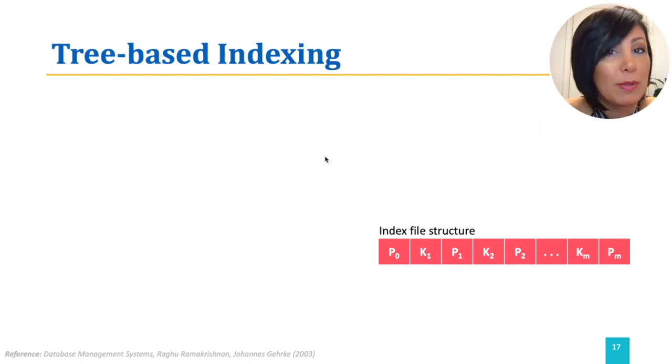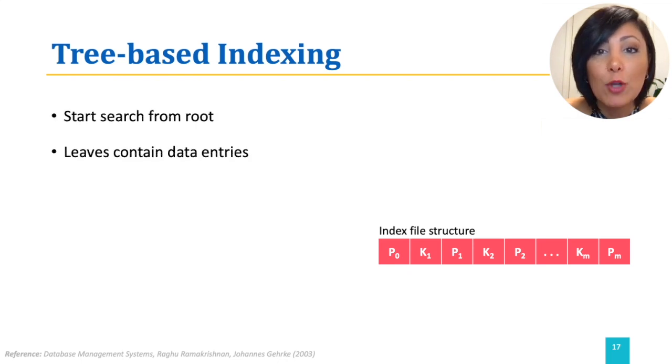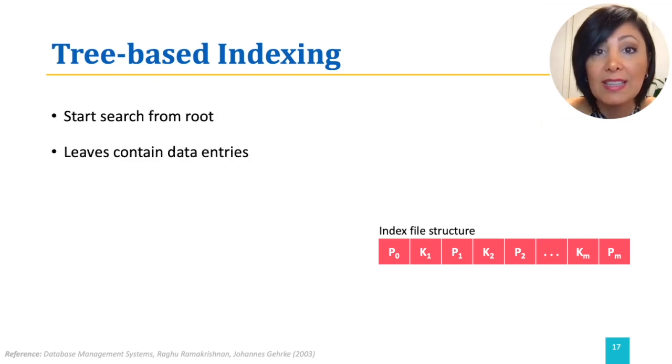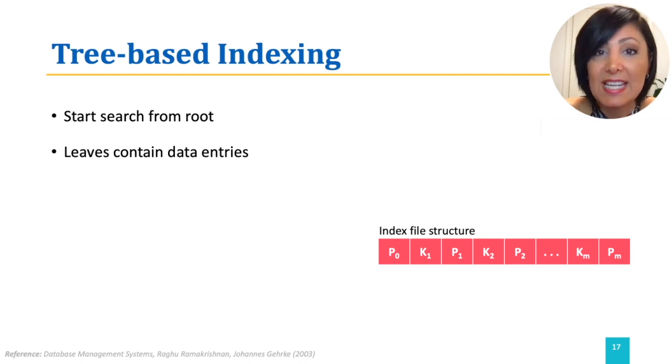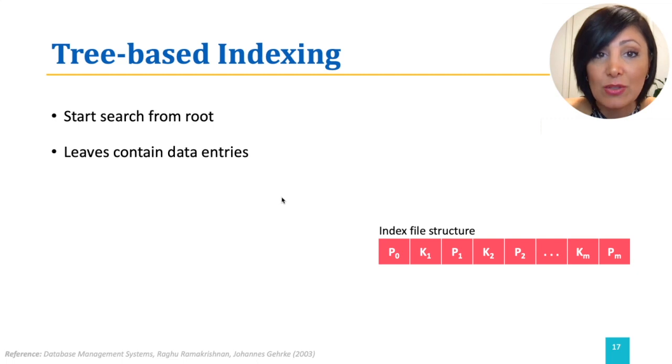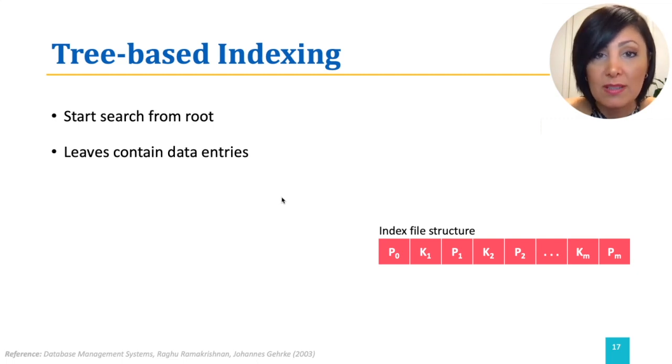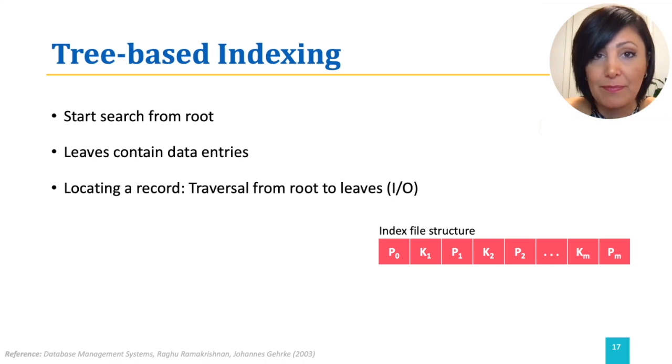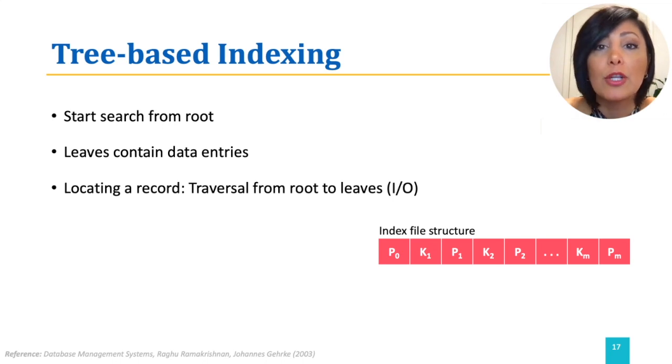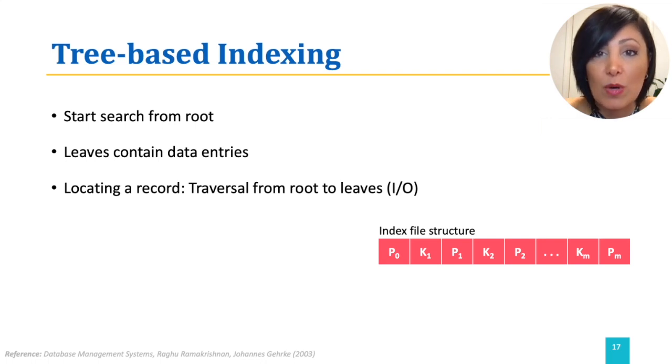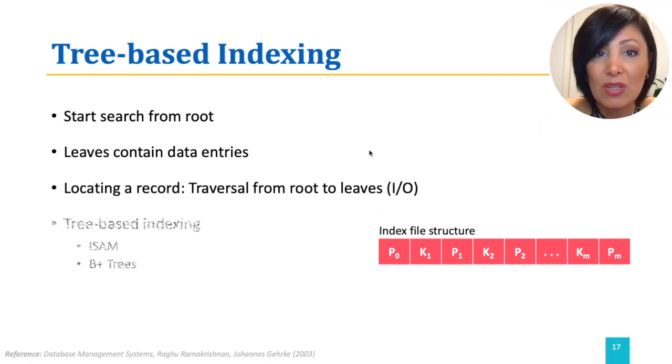In tree-based indexing, the leaf nodes contain data entries. The non-leaf nodes contain index entries that are used to direct the search for the data entries in the leaf nodes in traversal from root to leaves. Following your textbook, we will introduce index sequential access method and B-plus-trees for tree-based indexing.